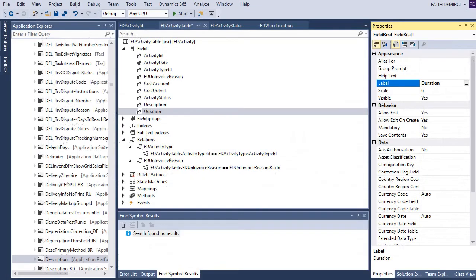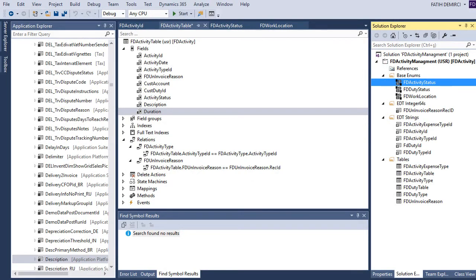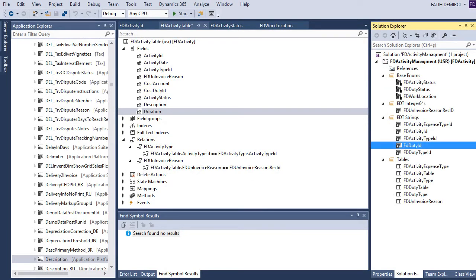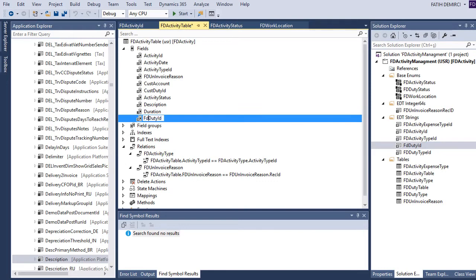It's not duty list ID — we use duty ID for this one. Let's not create a relation for duty ID. When we create the form, we'll see that the automatic lookup will not work, and after that we will come back to this one and create the relation so we can see the effects.